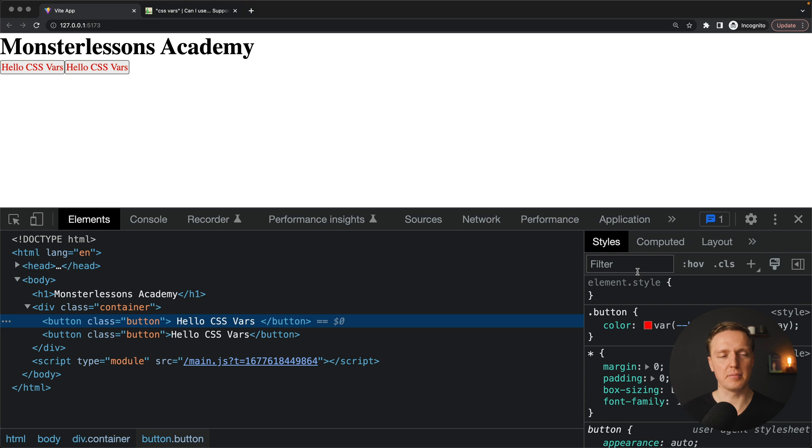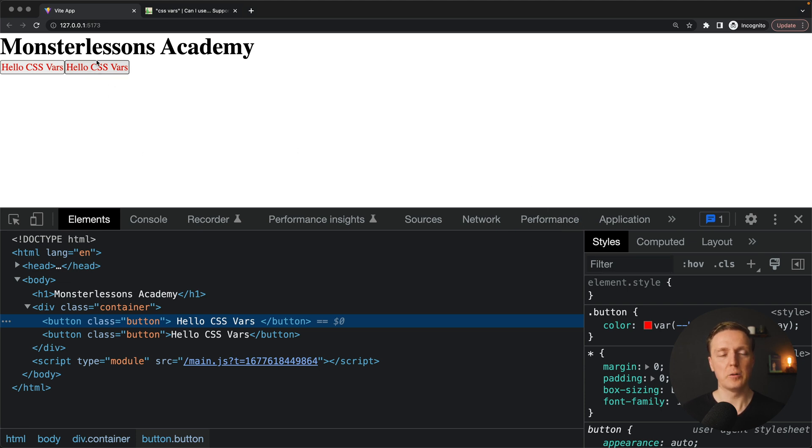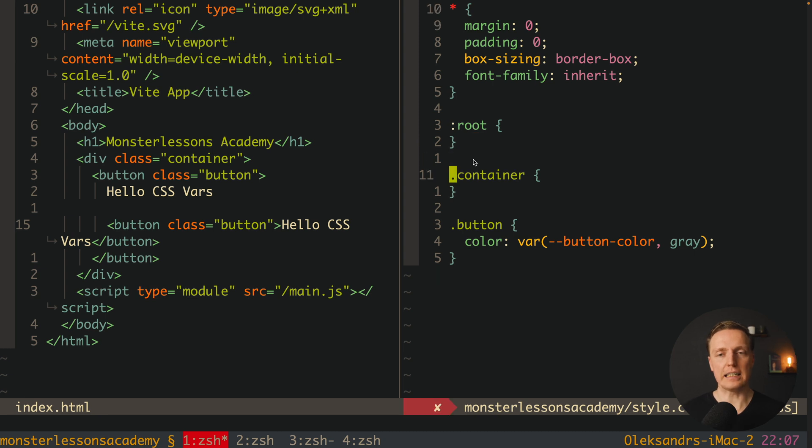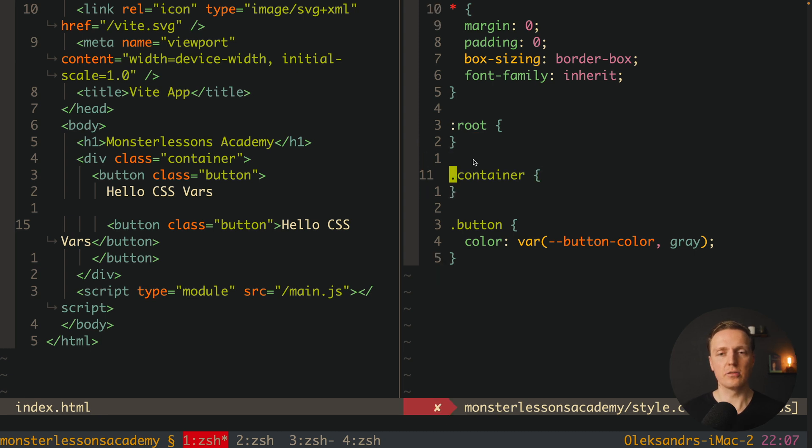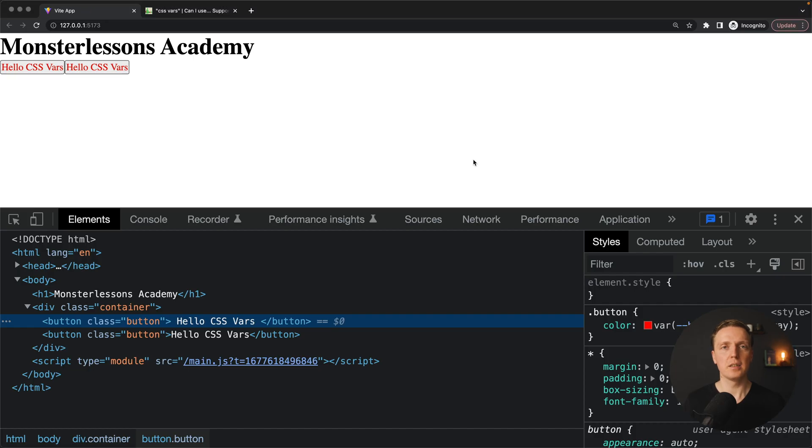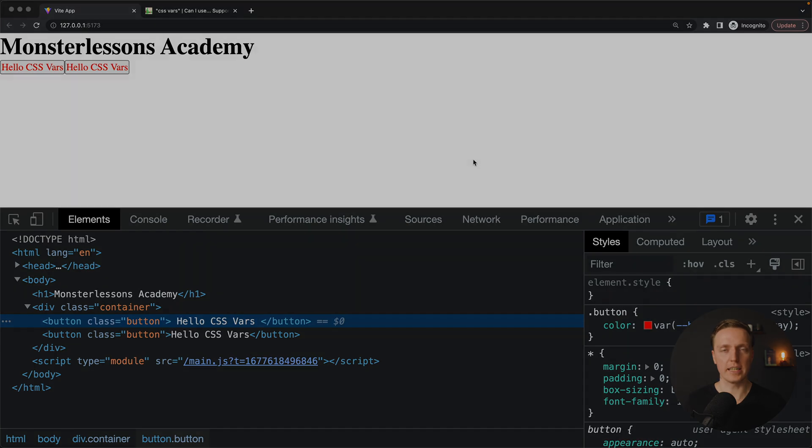Obviously this is broken syntax but I just want to show you that this button will be rendered with this CSS variable. As you can see here it is still applied which actually means it doesn't really matter where we define it in root or in our parent, it will be drilled through all our containers.